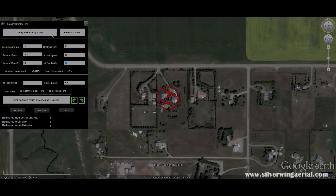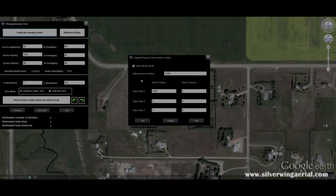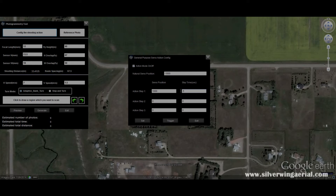Then go into your photogrammetry tool and configure the shooting action. The neutral/server position is minus 1000 on F1. Change your action step to 1000 to trigger it, and press the trigger button to make sure it actually fires your camera — with your drone connected to the ground station software. A trigger time of 0.5 seconds is usually enough, though some cameras need one second; 0.5 is better as it allows for quicker photos.